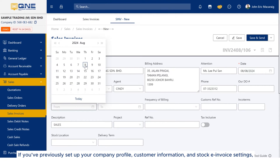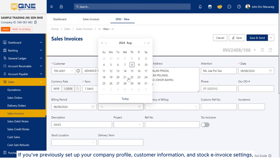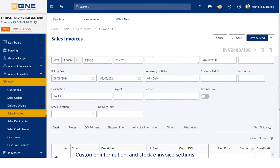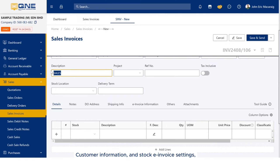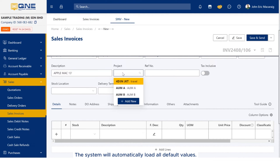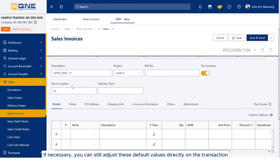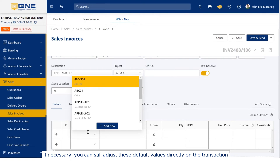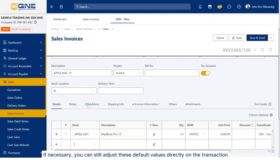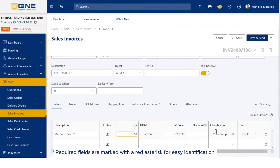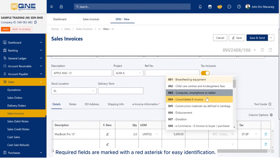If you've previously set up your company profile, customer information, and stock e-invoice settings, the system will automatically load all default values. If necessary, you can still adjust these default values directly on the transaction. Required fields are marked with a red asterisk for easy identification.